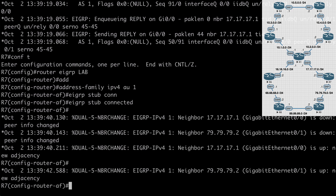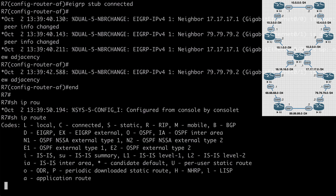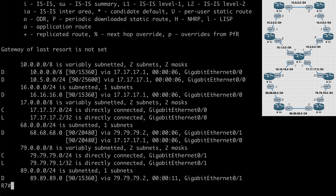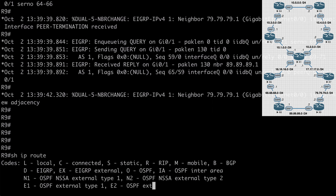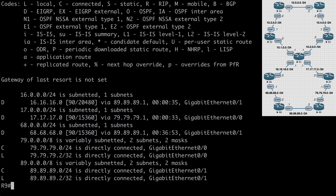On R7, show IP route shows it still has awareness of all network segments — including our summary address and the route allowed through by our leak map. However, going back to R9 and saying show IP route, we have a much smaller subset of routes. All 10.0.0.0/8 networks are missing, as well as the leak-map route. We only have awareness of directly connected networks and those directly connected to R6 and R7. This is another way to limit query scope.